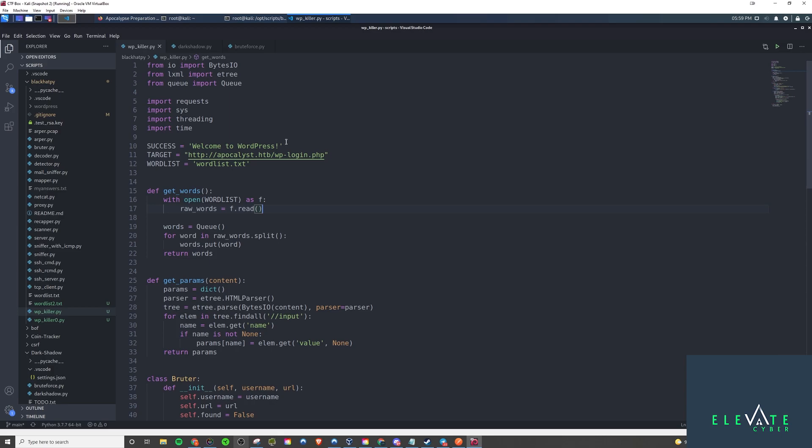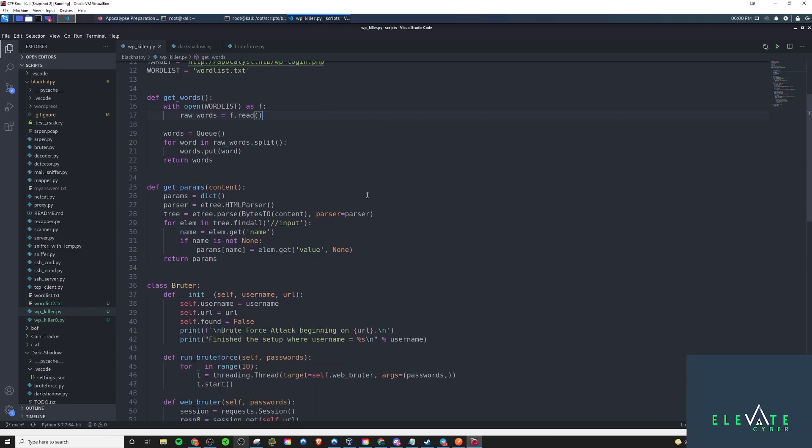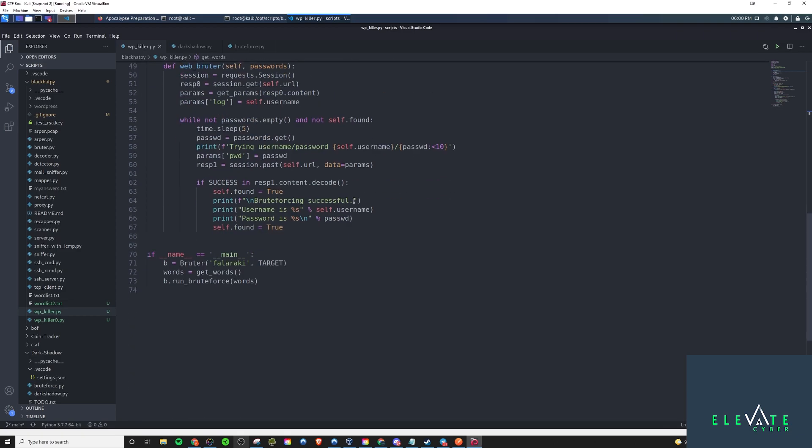As far as this script here from Black Hat Python goes, this is going to be called WPKiller. They prefer to use LXML. I personally find that Beautiful Soup is a little bit easier for me to work with. I used Beautiful Soup for mine, but we're going to be using LXML, which means that we need to get it into binary format so that it can parse it. Let's start from the beginning, which is down here.